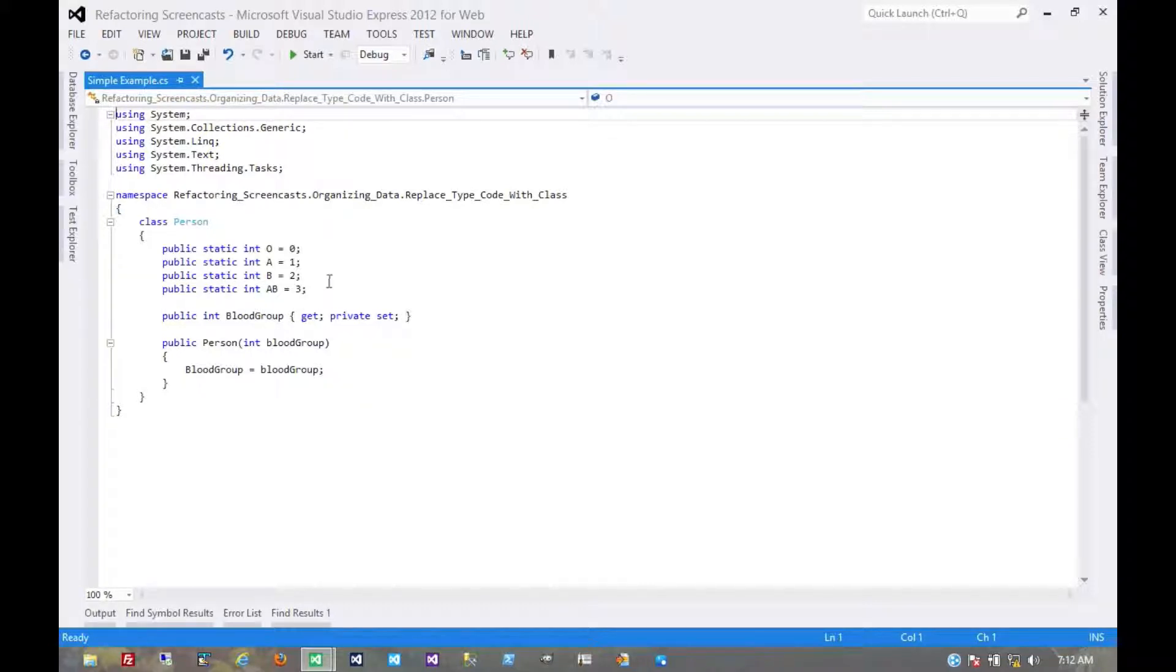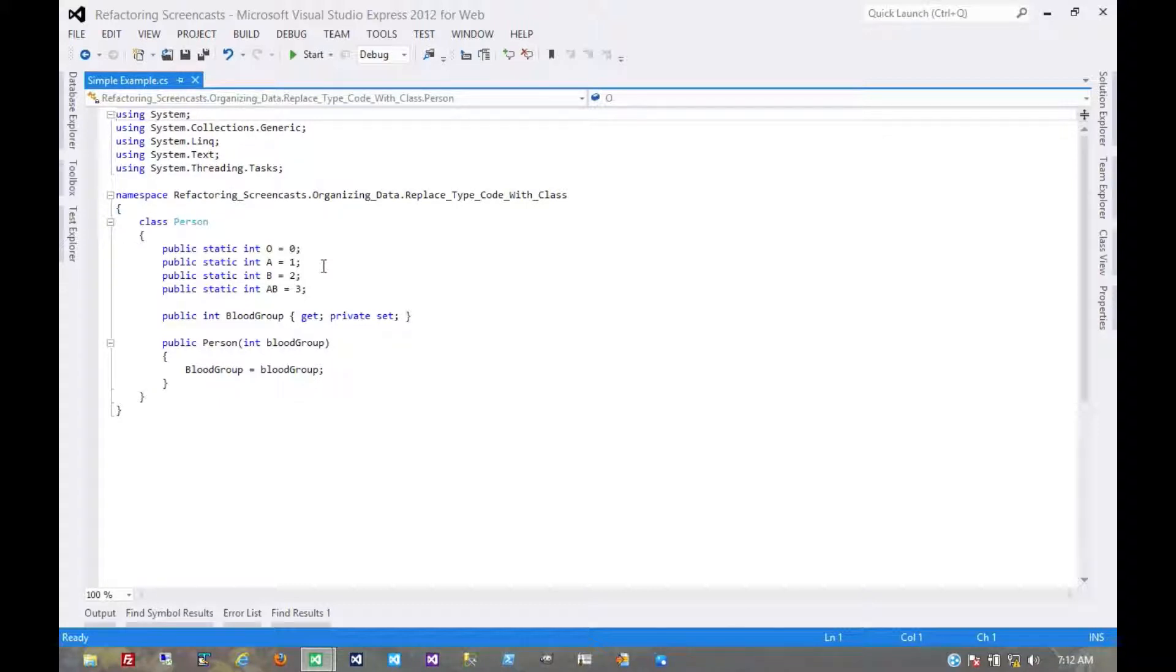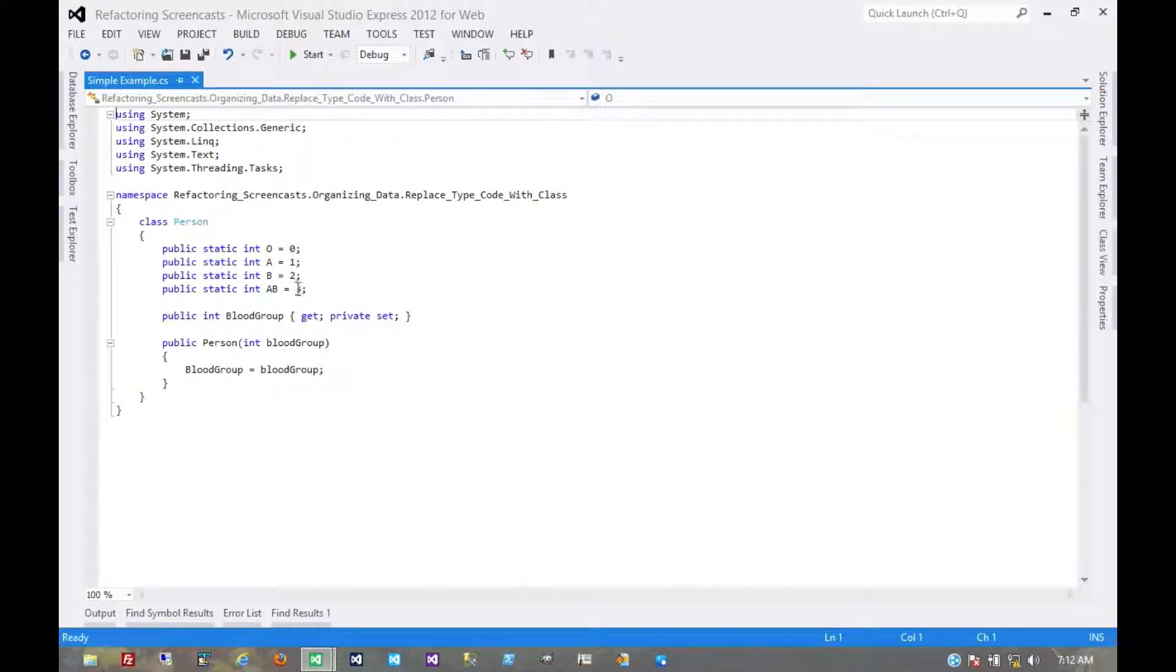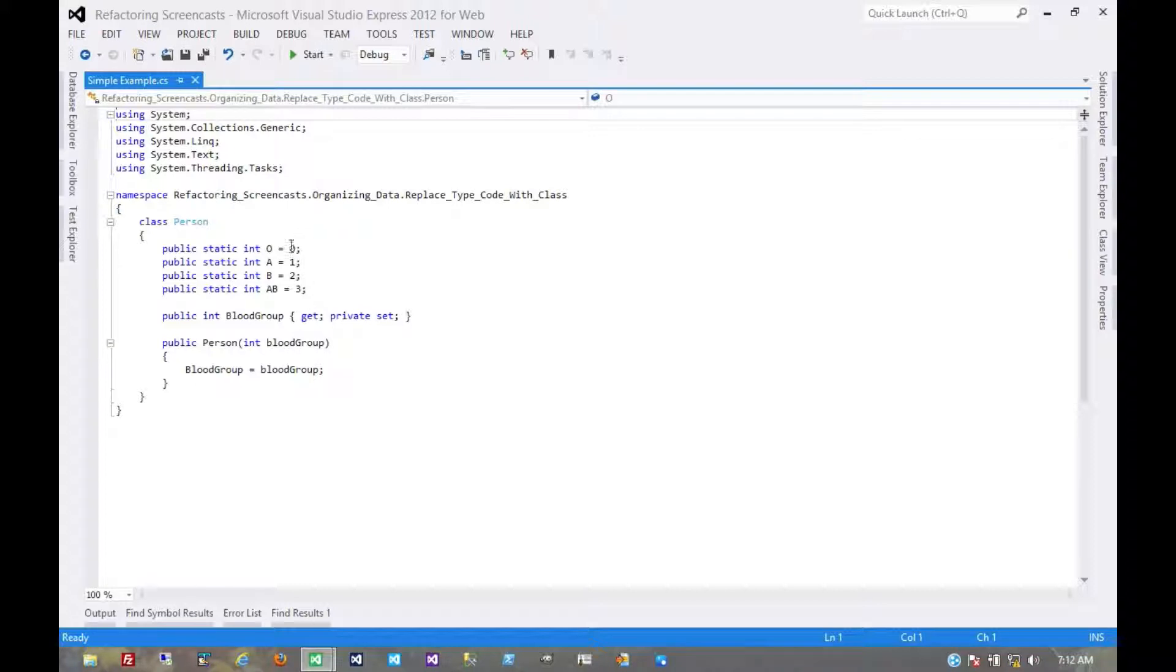If it did, if there were flags internal to this object that would key off of that code, then there are other patterns we would use for that which we'll encounter later. But for now we just want to replace these magic numbers with objects that would internally maintain any sort of state or any sort of value.